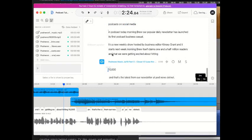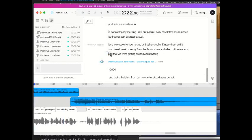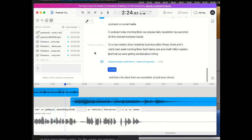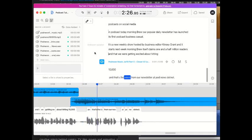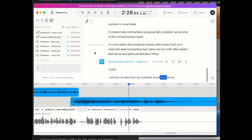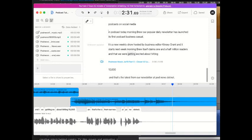So, let's start this from here. And there we were, getting excited about hitting 10,000. And that's the latest for our newsletter at podnews.net. Wow. Well, that was exactly what I wanted.